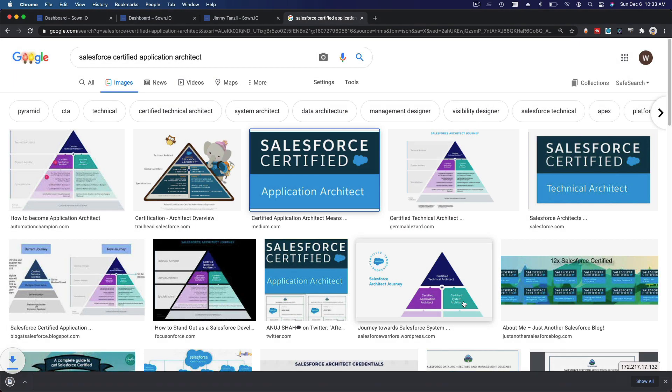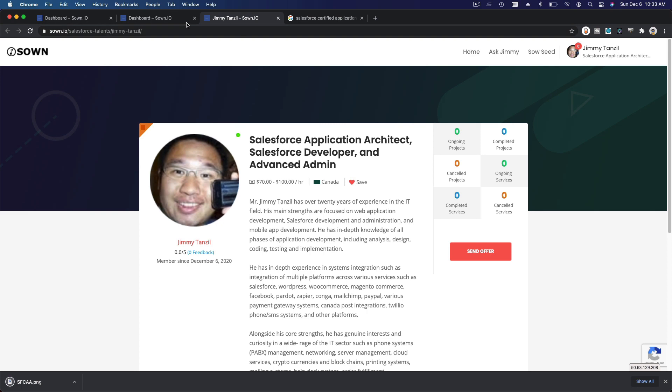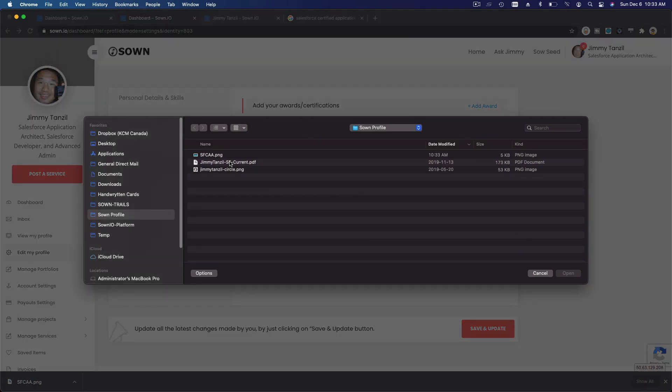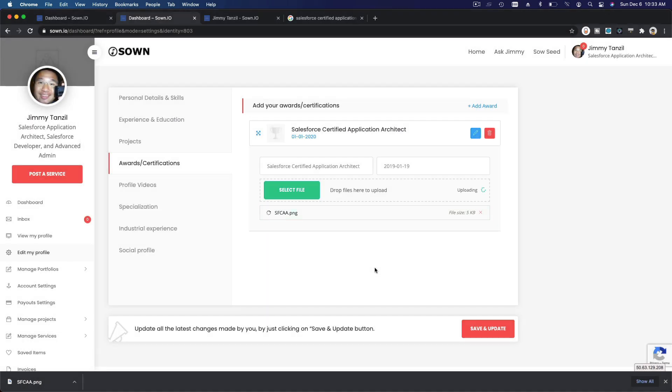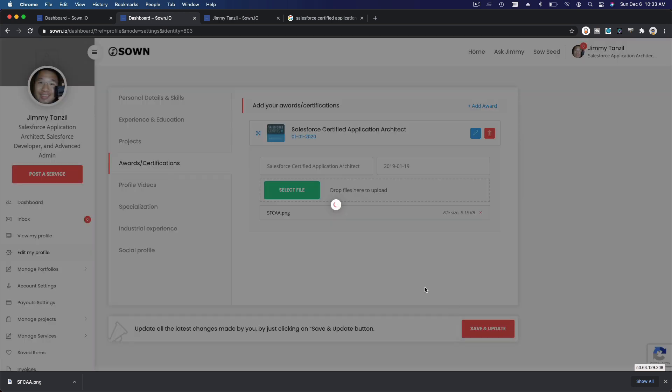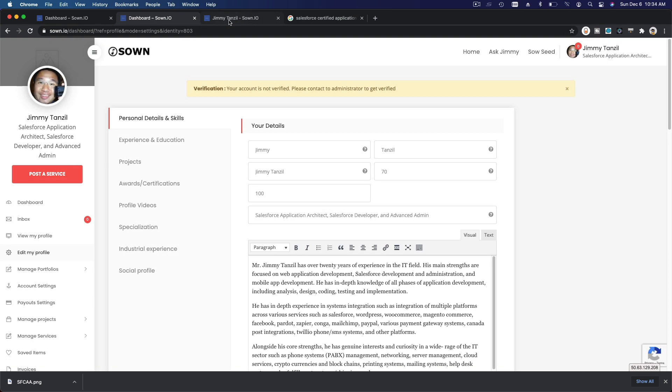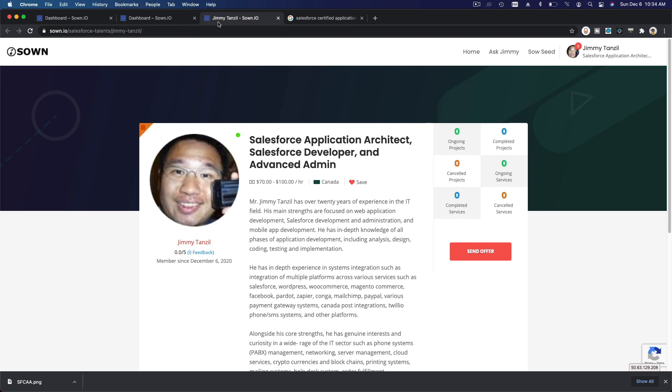And then I can upload it here. There, one, so I'm going to Save and Update that. Alright, so now if I go to my profile again, let's see if that comes up.